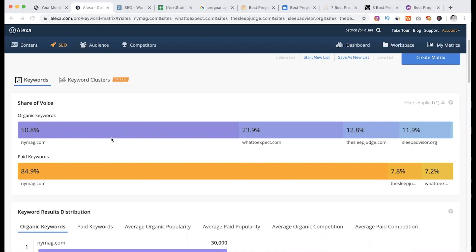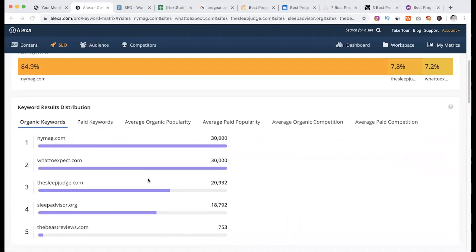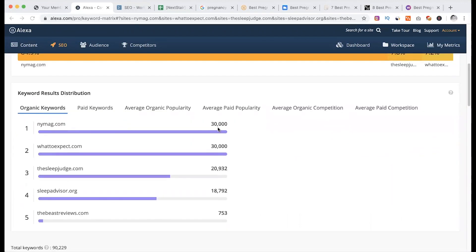So overall, new Mac, then whattoexpect.com. The keyword is paid marketing. Keyword result distribution — it is almost 30,000 keywords: 30,000, 20,000, 18,000.